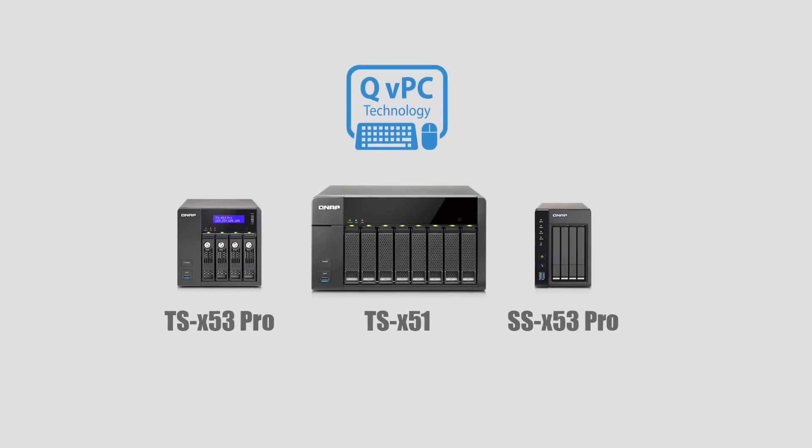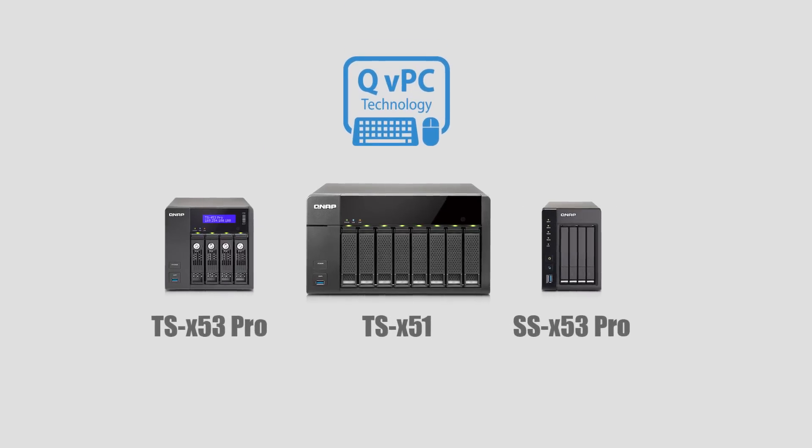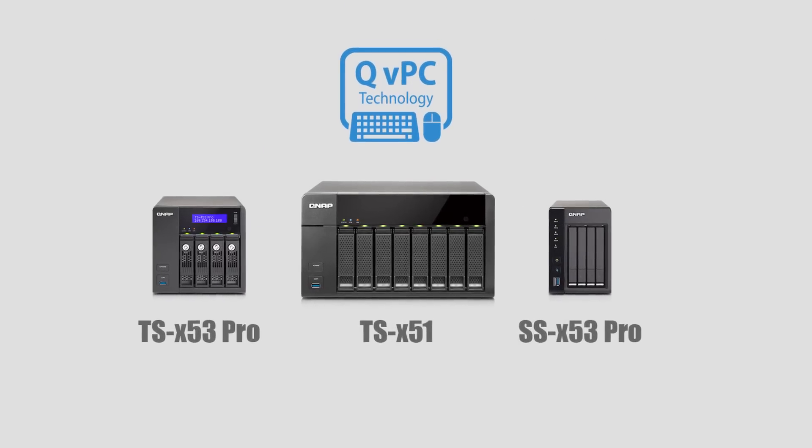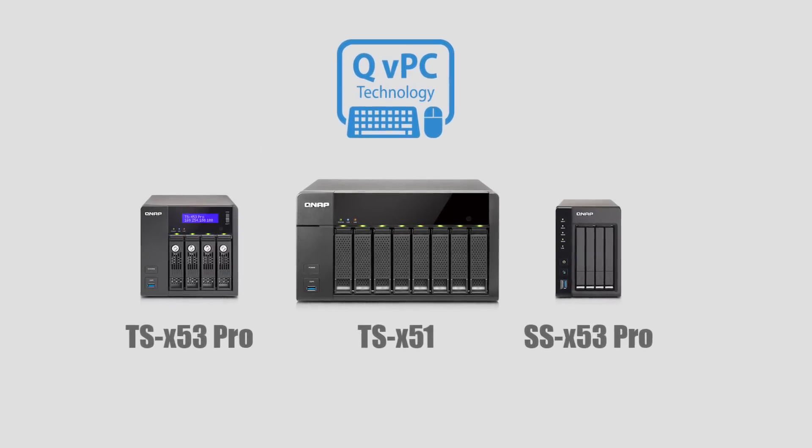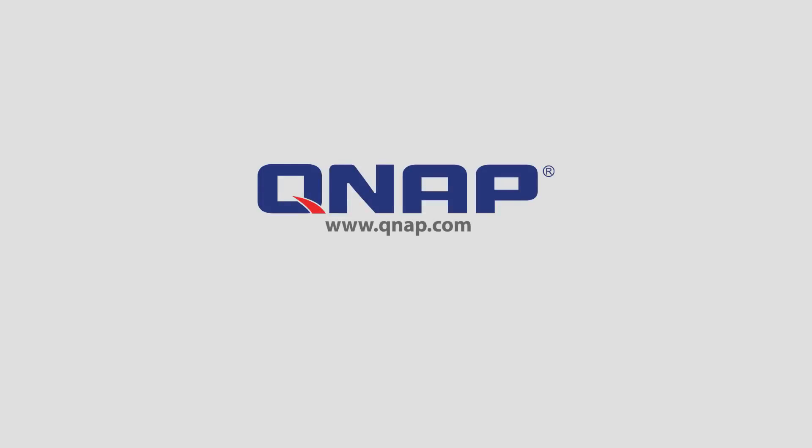Learn more about QVPC Technology and other network storage solutions at qnap.com.